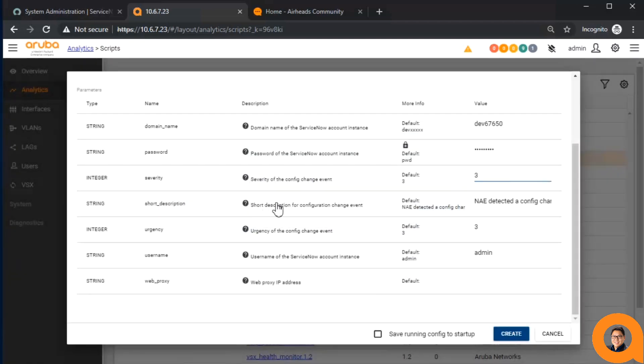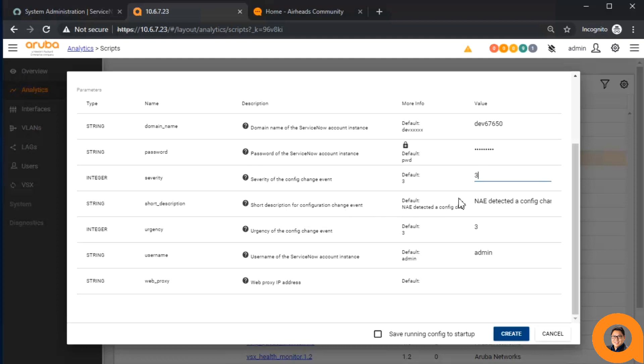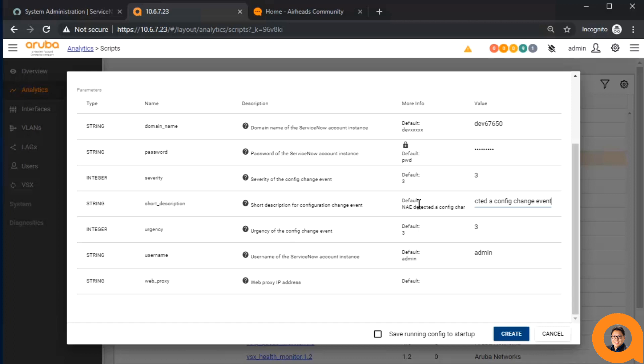Next is the short description. This is a quick one-sentence summary of the issue. This will generally be the first message seen at a glance when perusing through the list of incidents. By default, for this agent version 1.1, the short description will say NAE detected a config change event on device with IP, and then the IP of the system.